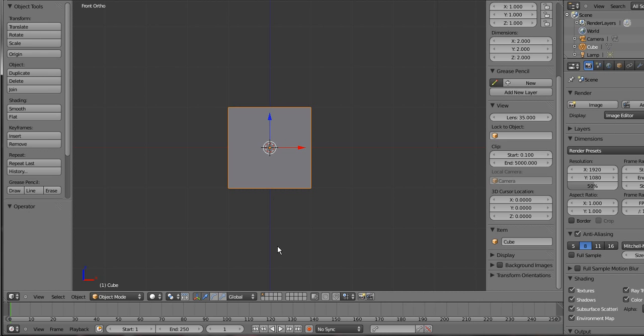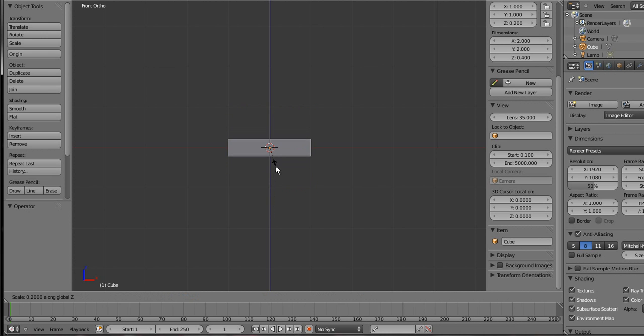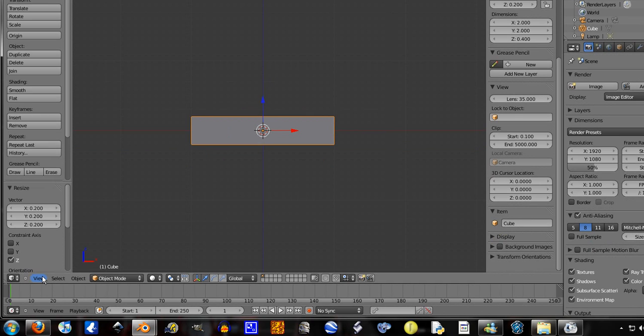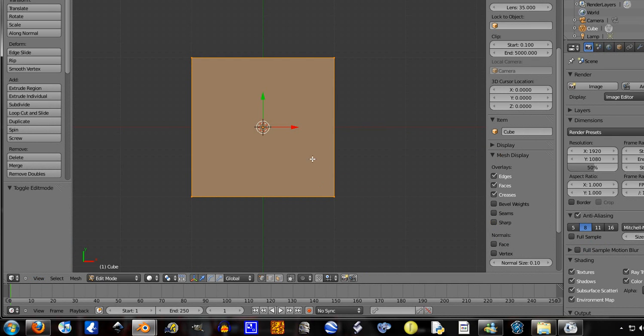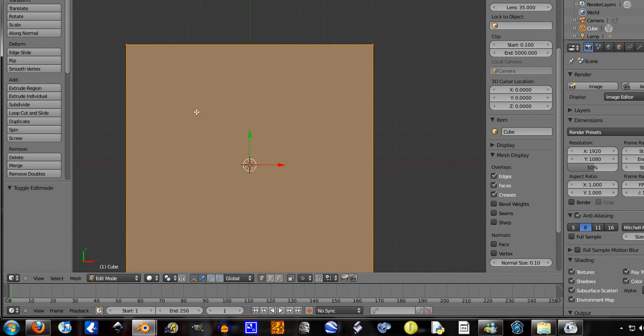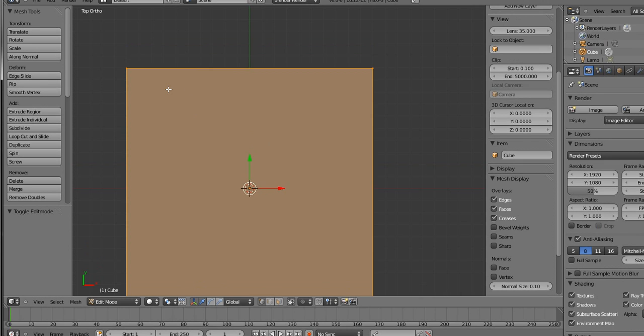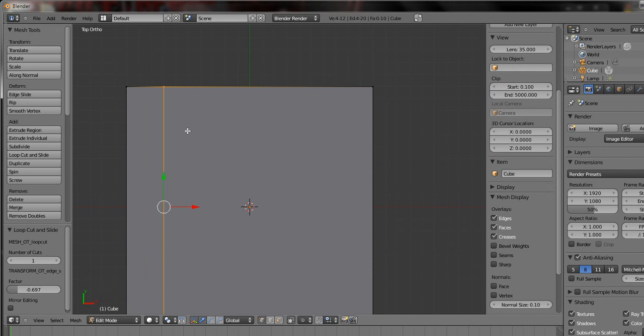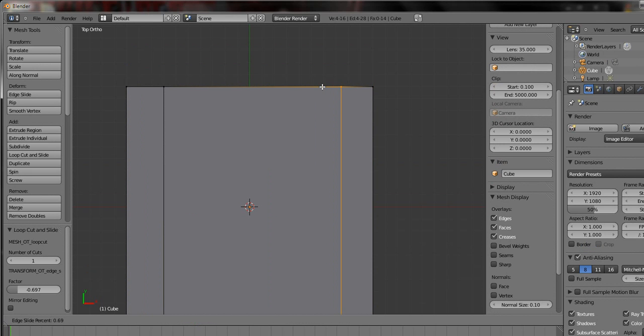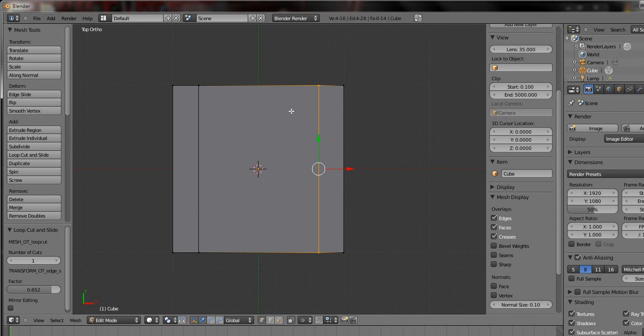So first I'll start off by pressing S then Z and sizing it down. Now view top, tab in edit mode, press CTRL R and this is going to be a lot like making the table.